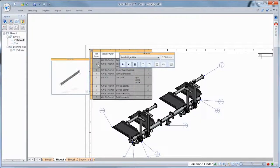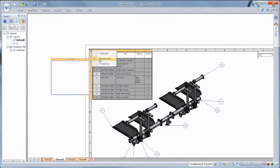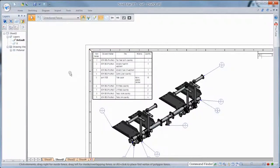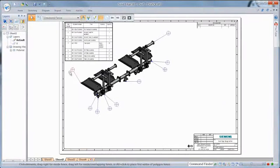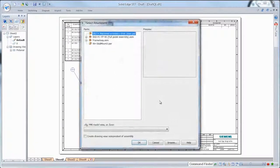Visualizing your model has never been easier now that parts list items are tied to thumbnail images of individual components. Dragging the cursor over specific table items generates previews of that part or subassembly.